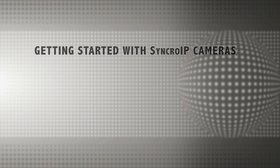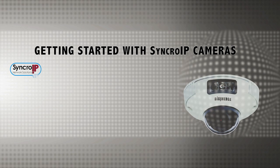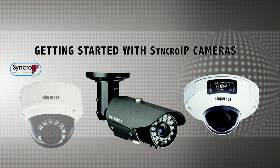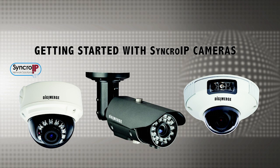Hi and welcome to DigiMerge TV. Today we're going to show you how to get started with DigiMerge's SyncroIP Series IP cameras.